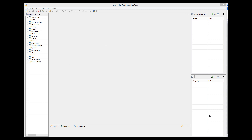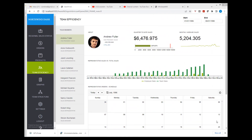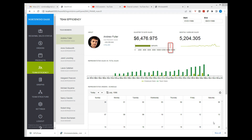Let's start with bullet charts. These charts are useful when there are current and target values — the chart shows how far away from the target the current value is. There is an example of a bullet chart in the Sales Portal sample application. Here in the Team Efficiency tab, we can see the bullet chart showing the target value and the current value.